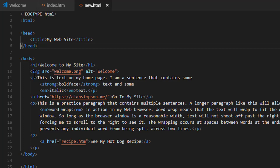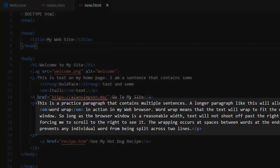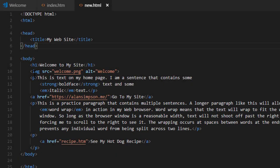You'll also notice the code is in different colors. HTML tags are blue, HTML attributes are light blue, HTML attribute values are brown, and regular text that people can see in the browser is white. That color coding can make it a lot easier to find errors in your code, which for beginners is a biggie because beginners spend a lot of time looking for errors in their code.